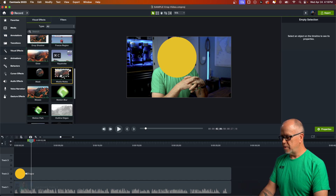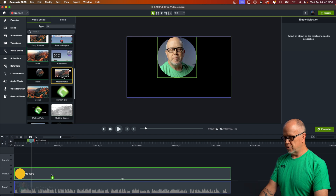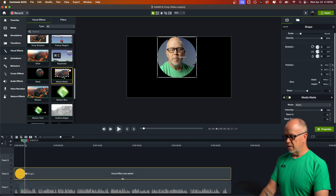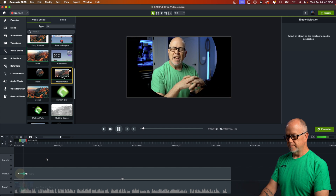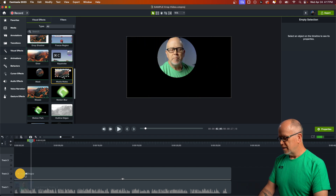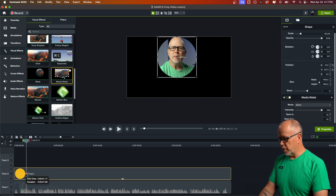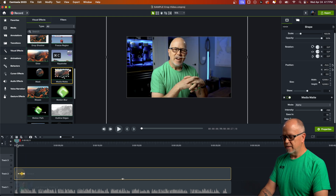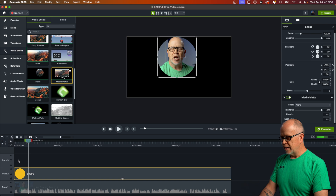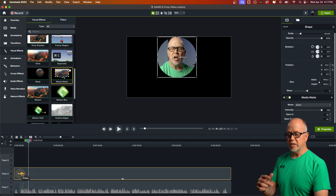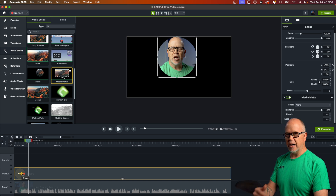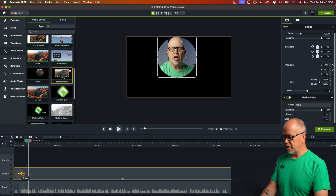Go to Visual Effects, find the Media Mat, and bring it down to the circle shape. Now the animation plays from full screen shrinking down to a circle mask. If we want that to happen a little quicker, click and drag the animation arrow to make it shorter. We can also adjust easing — right-click the arrow and go to Animation Easing. It's set to Auto, which looks good.